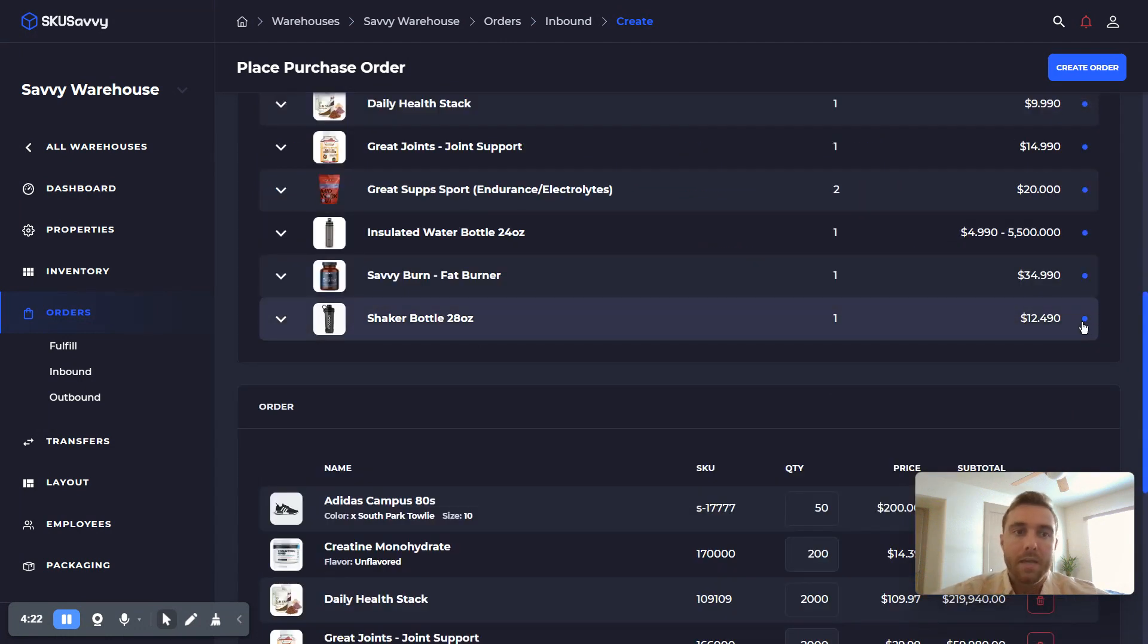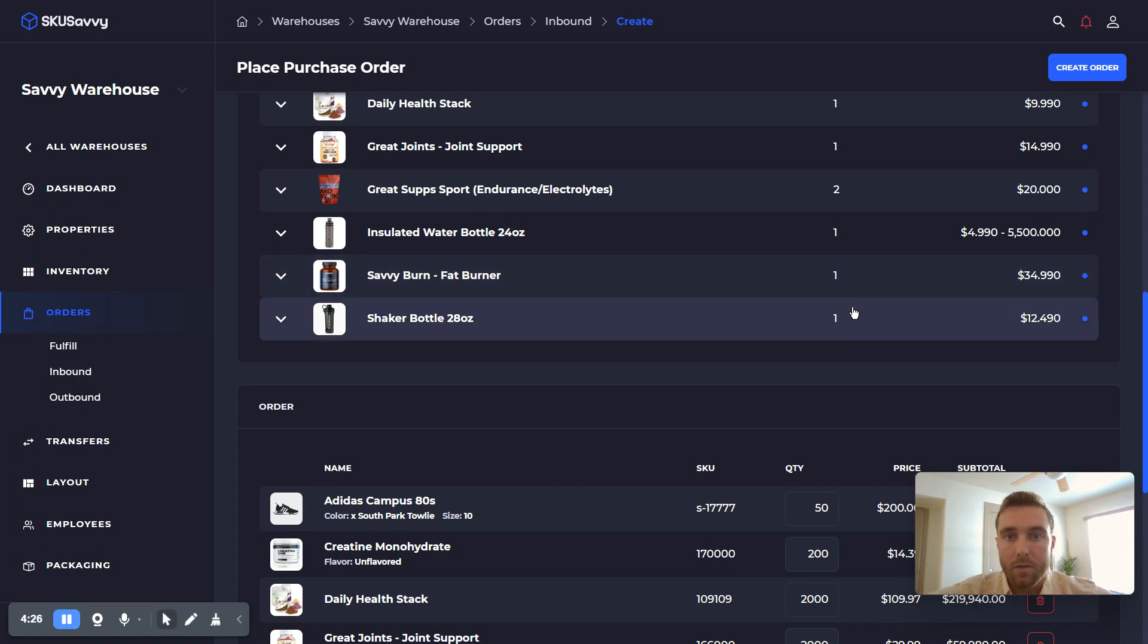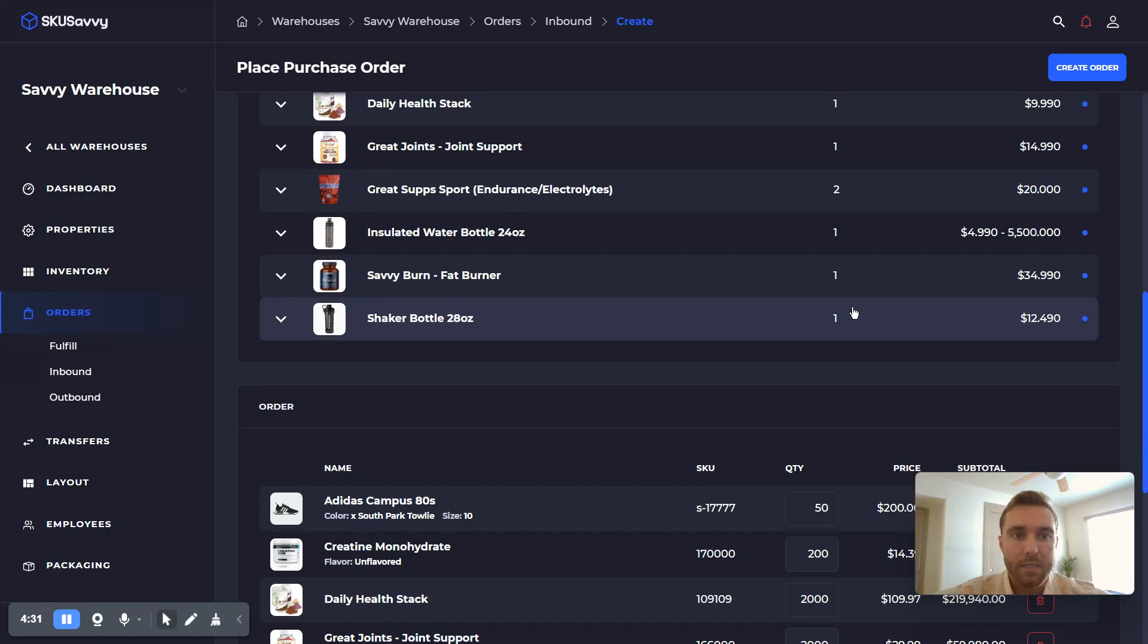So that's about it, just a quick video to go through the purchase order import process. Hopefully that will help you to make large purchase orders easy and get inventory into your system.